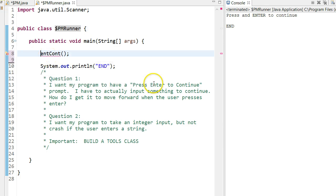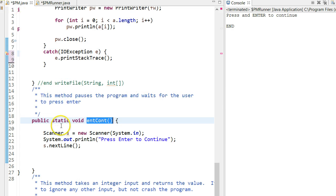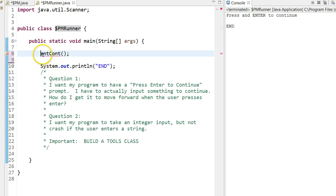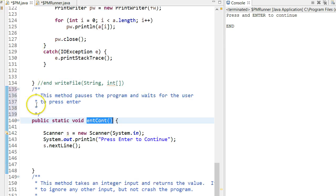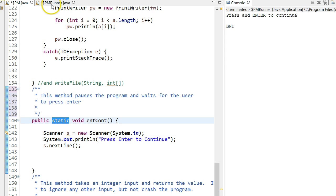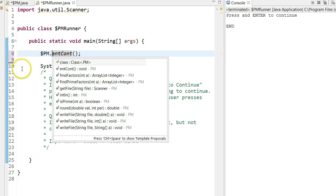The compiler doesn't know where ent-cont is, because I'm not in the $pm class, which is where that method is located. I'm in the $pm-runner. So I just have to direct it to where that method is. Since the method is static, I'm going to access it using the name of the class. I'm going to come in here, and I put $pm.ent-cont, and it works.